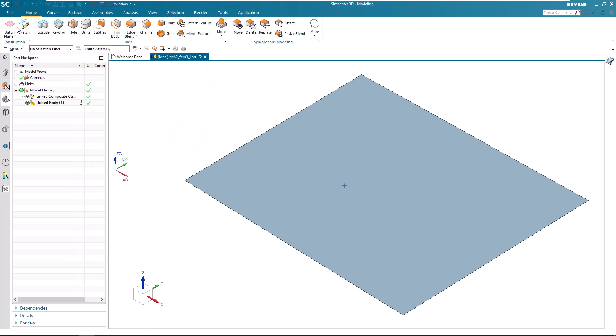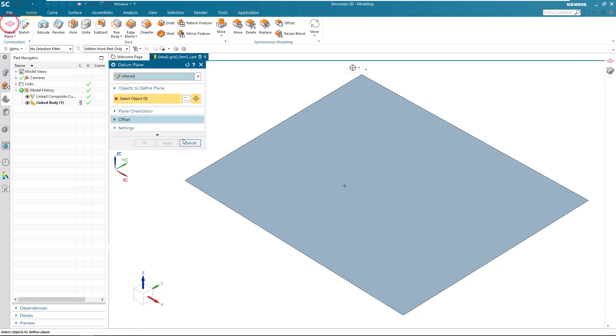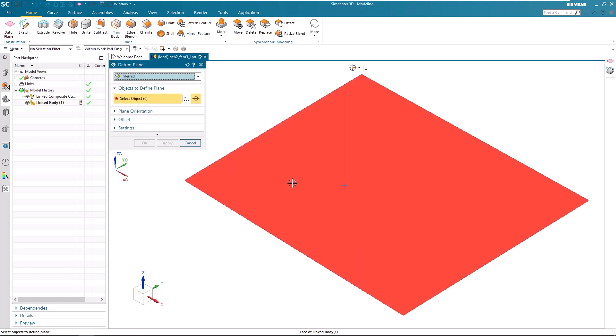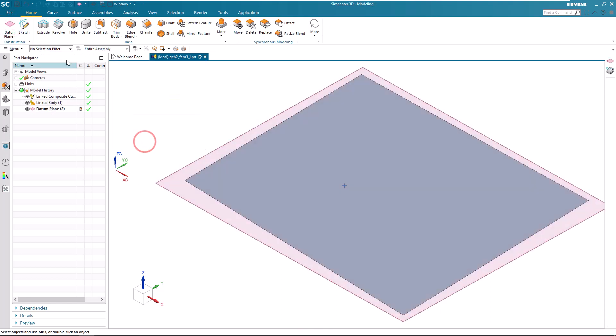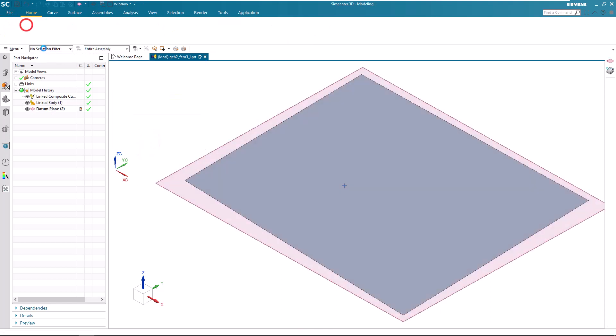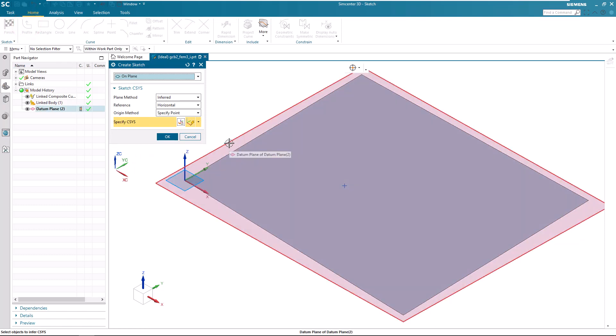Next we'll create a sketch, but we'll need a datum plane to put that on. So I'll create one on our sheet body.